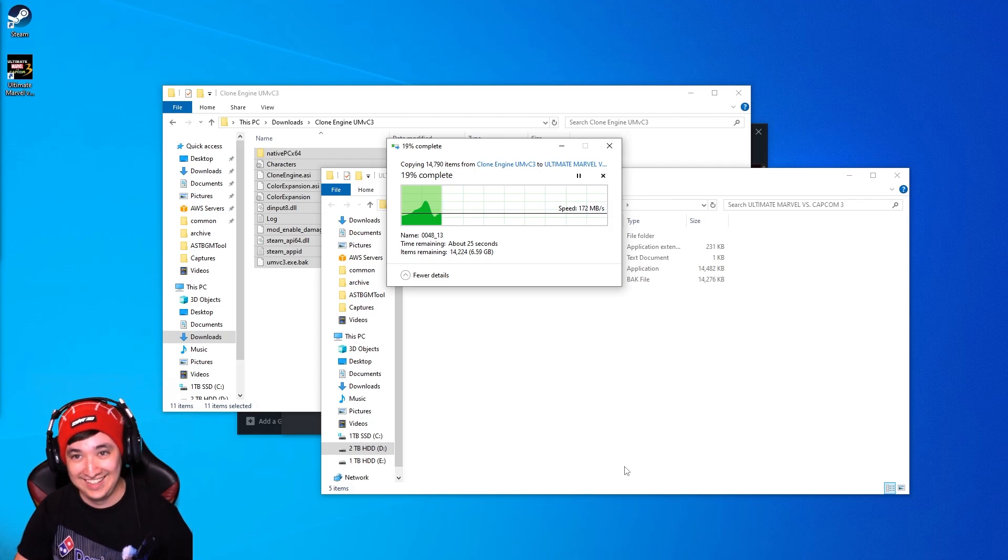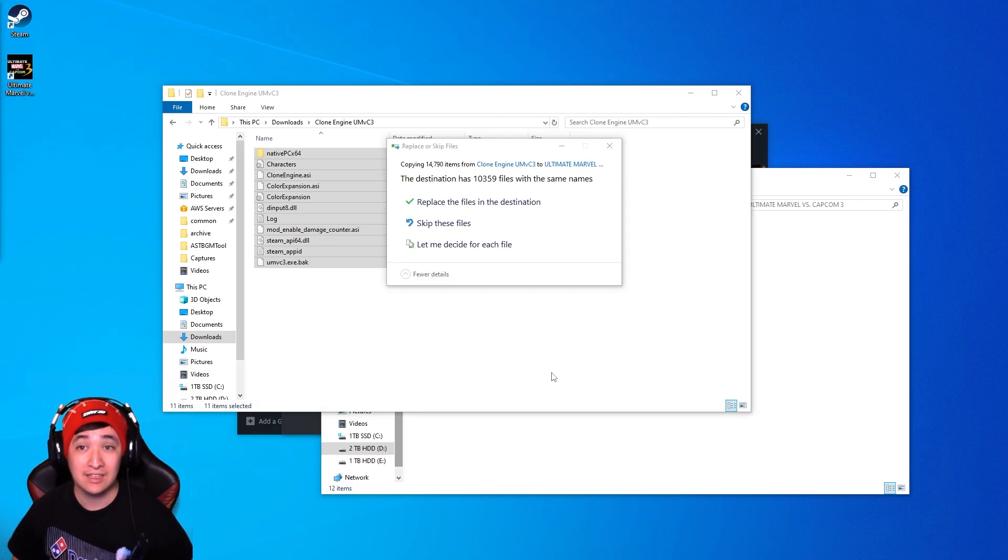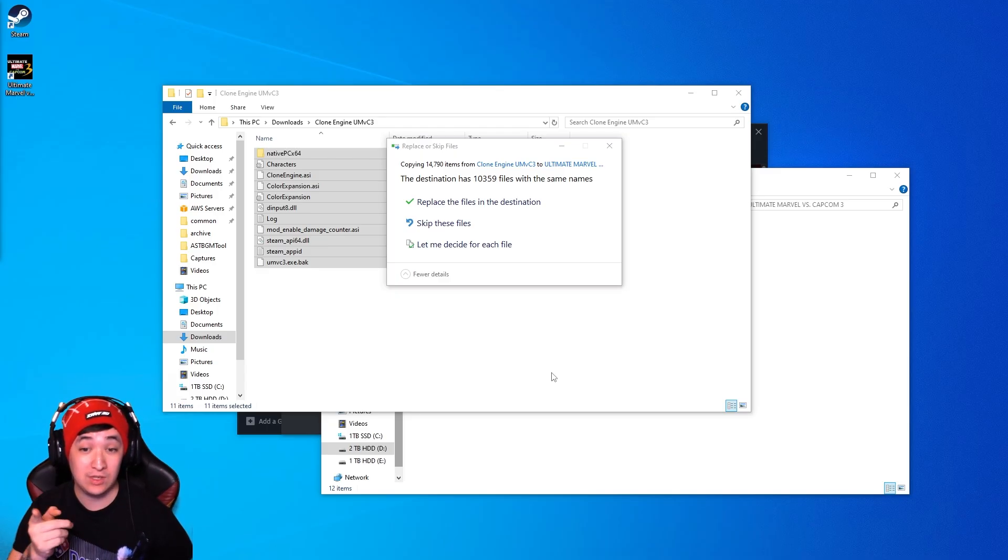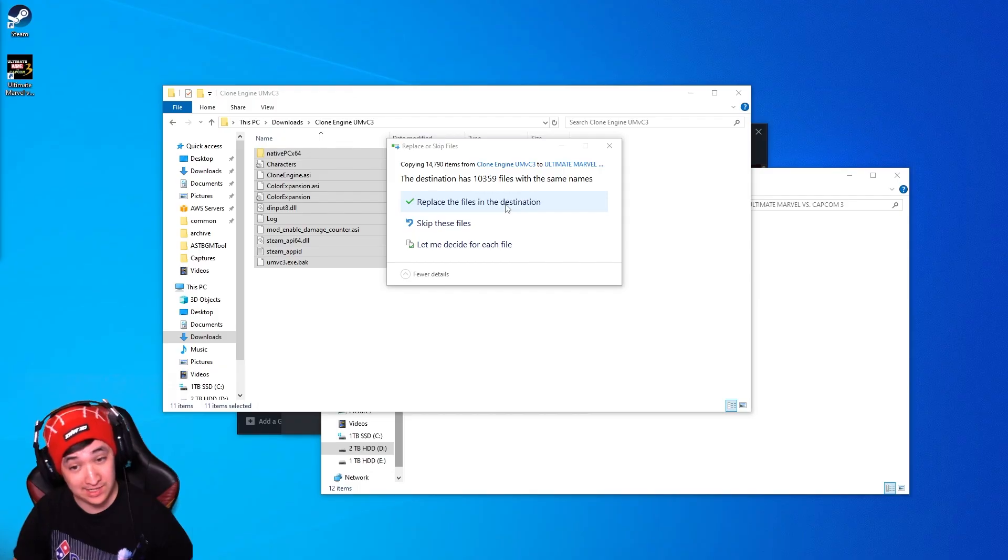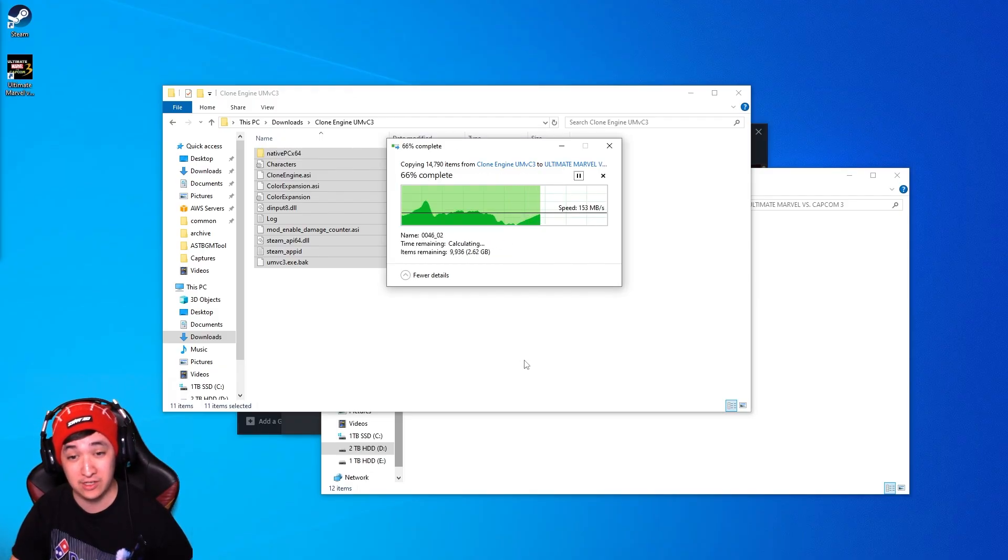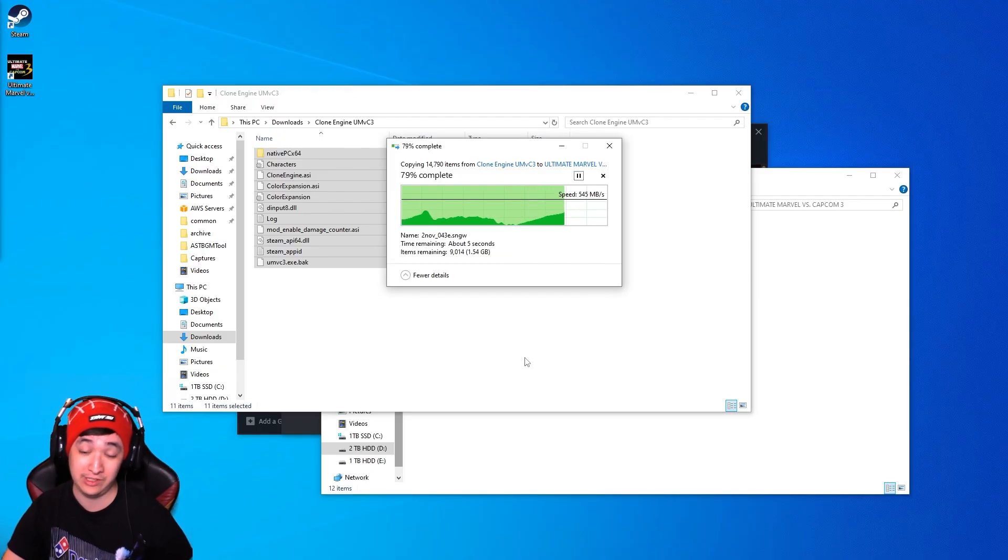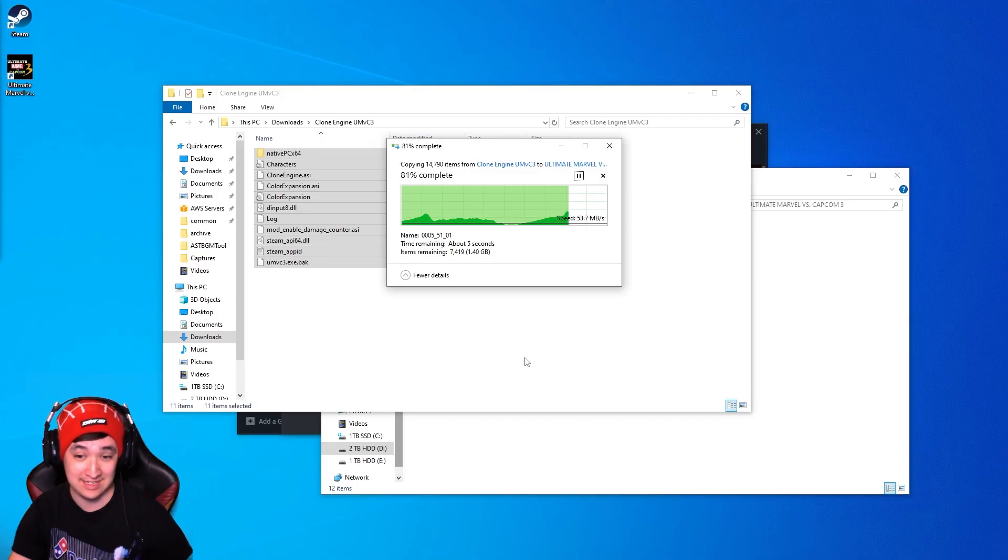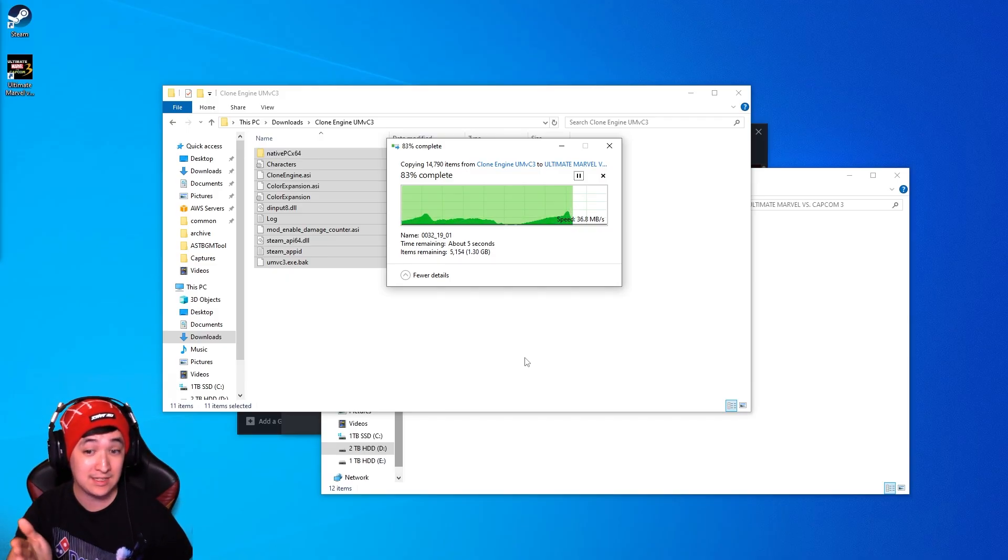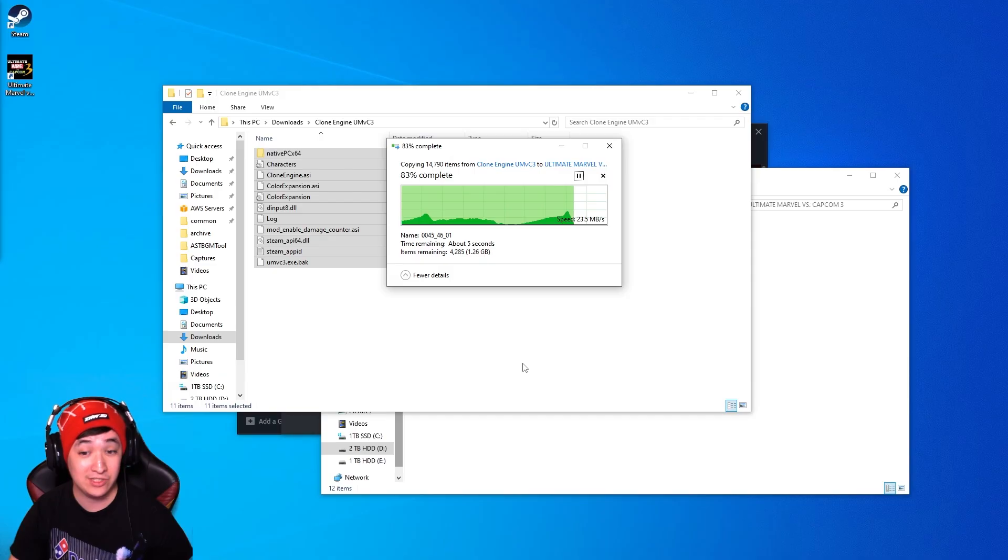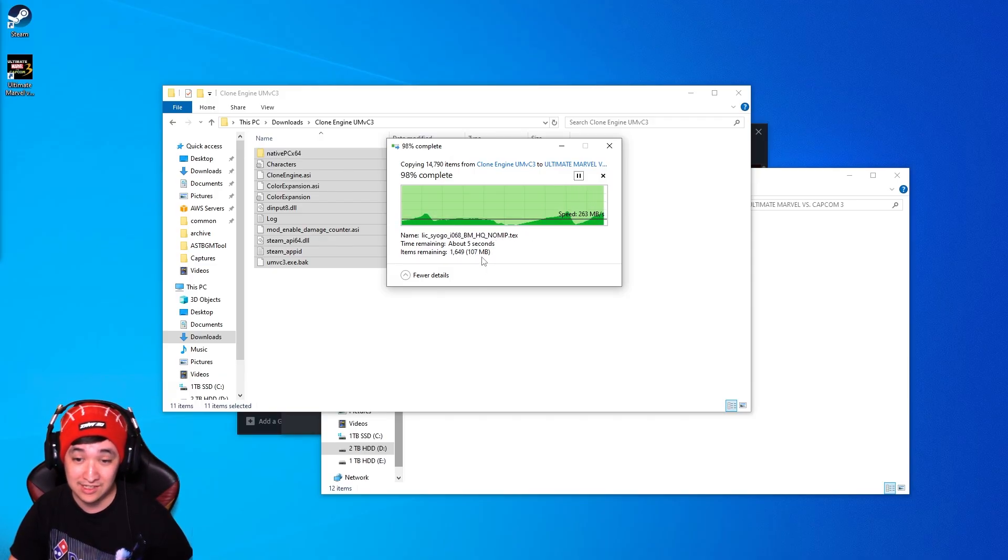Drag over to the Ultimate Marvel vs. Capcom 3 directory. Cutting ahead a bit you're going to get a replace or skip files prompt. Once this pops up just press replace the files in the destination you should be good to go. Should speed up really fast after this as you can see it says only about five seconds left.